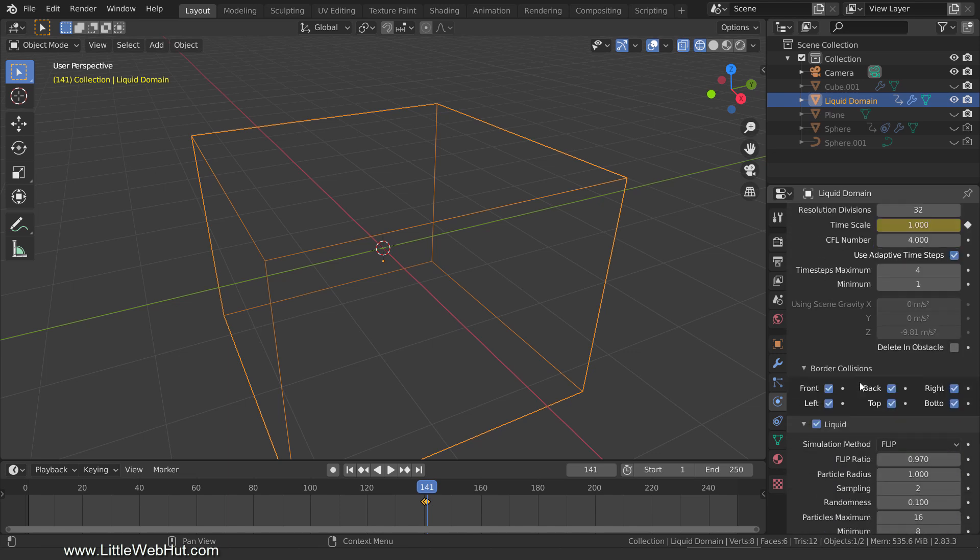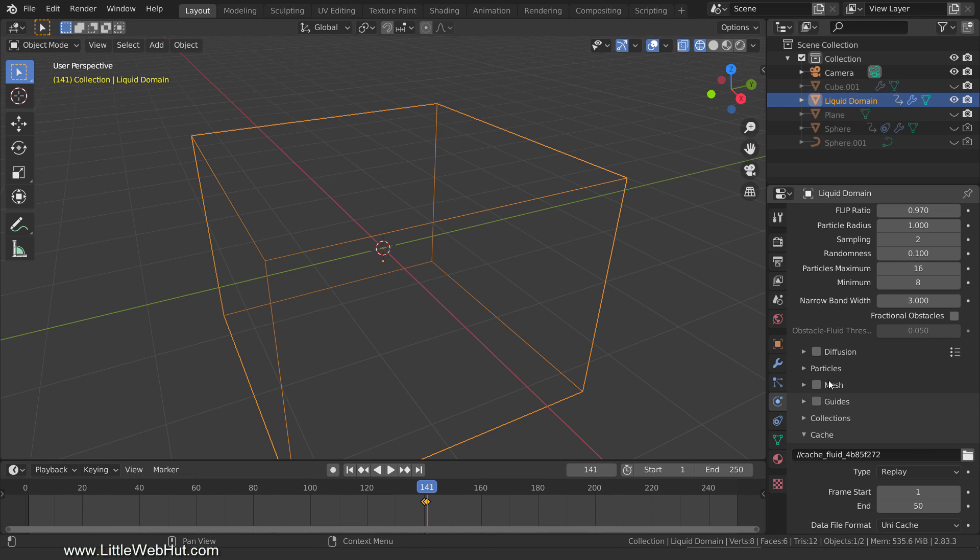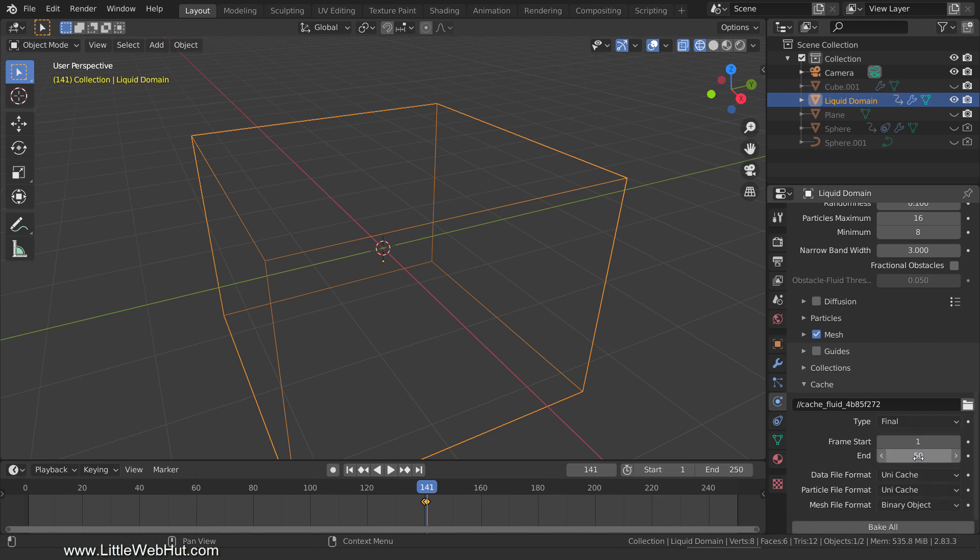Next, scroll down to the Mesh section and add a checkmark so that the liquid will be a mesh. In the Cache section, change the Type to Final, and then change the Frame End value to 270. This is where the liquid simulation will end. It will also be the end of the animation, so change the End value to 270 as well.